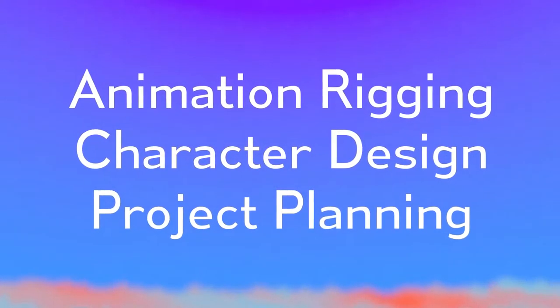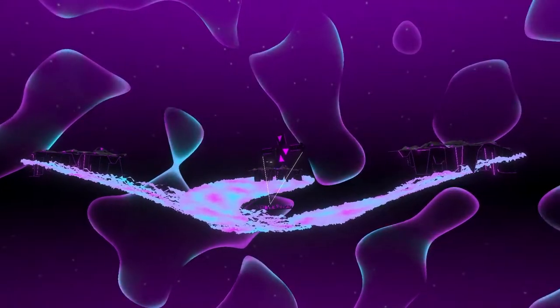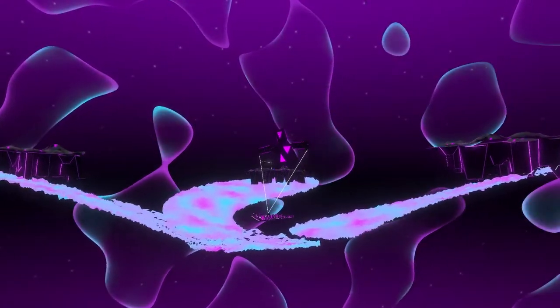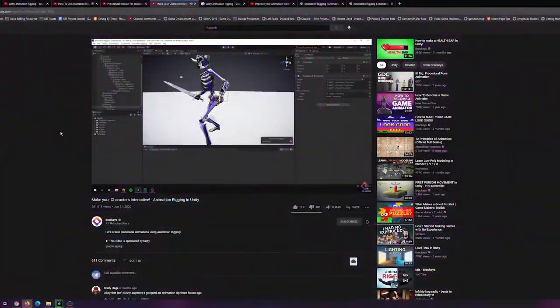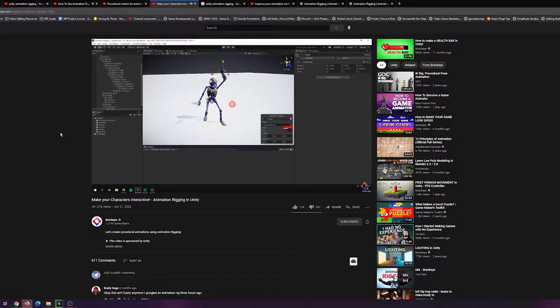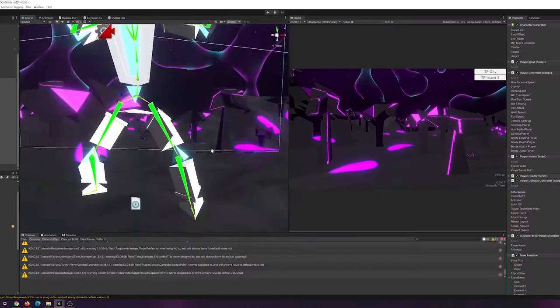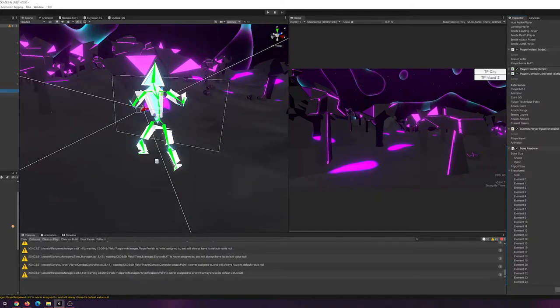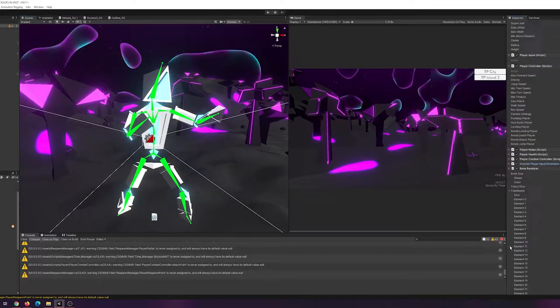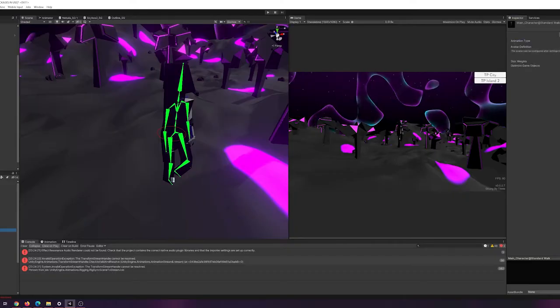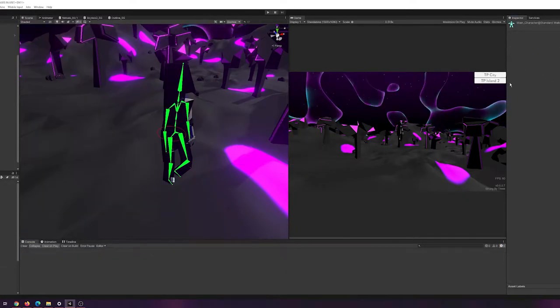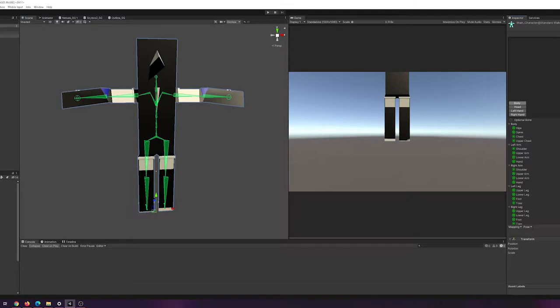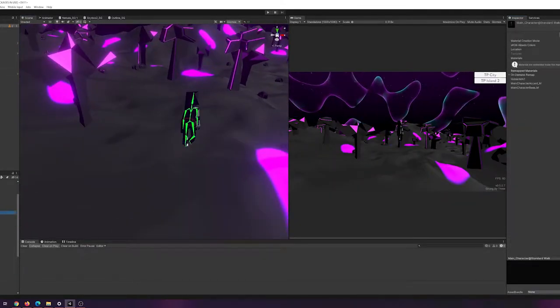I worked on three things primarily: animation rigging, the main character design, and some project planning. Unity has this fairly new feature called animation rigging, which allows you to have a base animation, such as walking, and move certain parts, such as the head, dynamically. You could have an empty game object assigned as a constraint of the head, so it can look at that while maintaining the regular base walking animation.